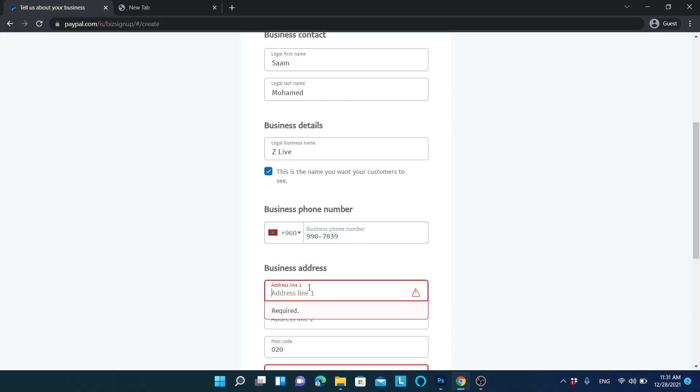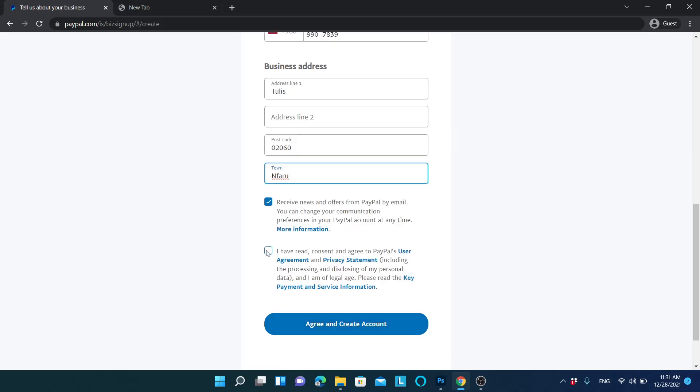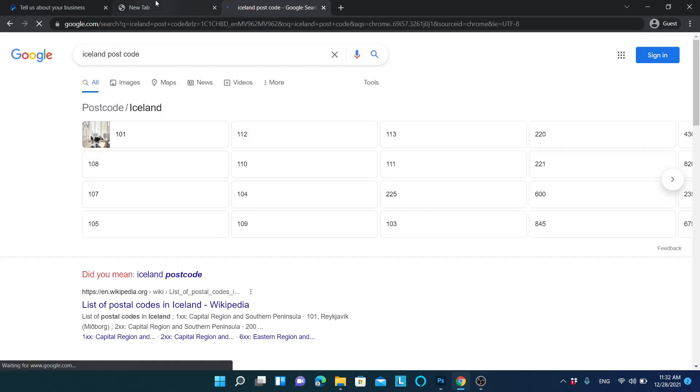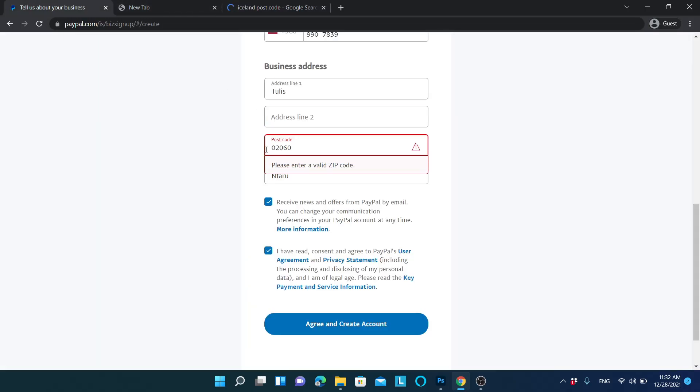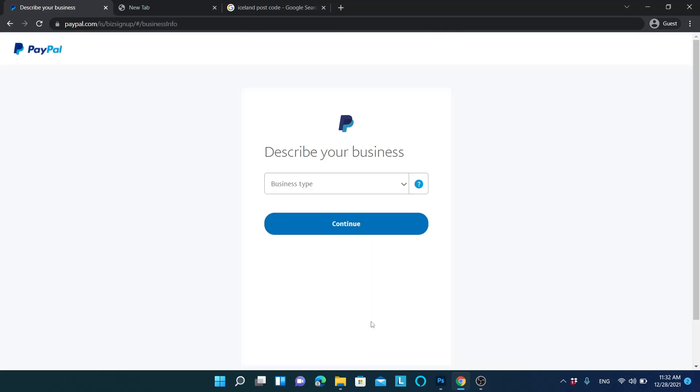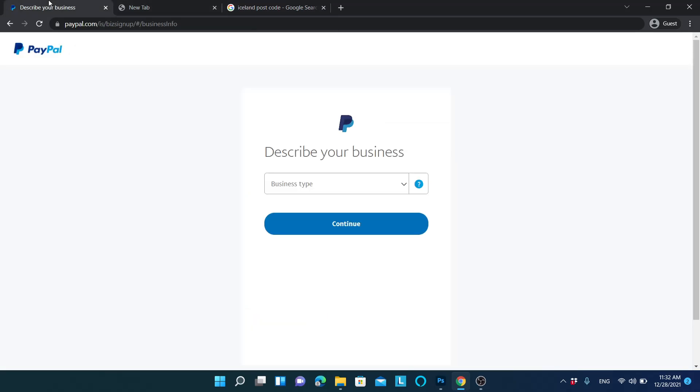In the address line, you can write something. If you see this arrow and try to write some other country's post code, what you can do is go to Iceland post code and from here you can write something like 101 and move forward. If you have a friend in Iceland, it's better to write their city and code because sometimes you might need it.